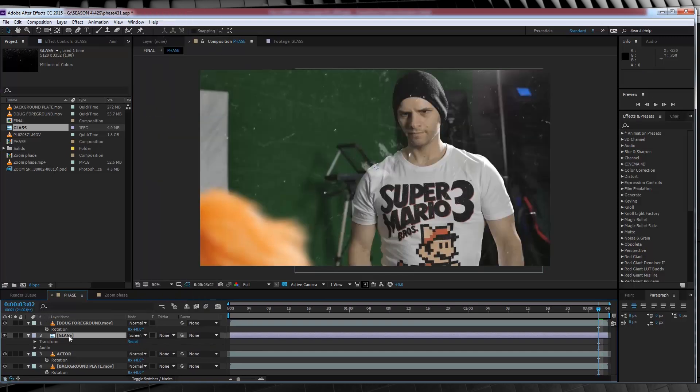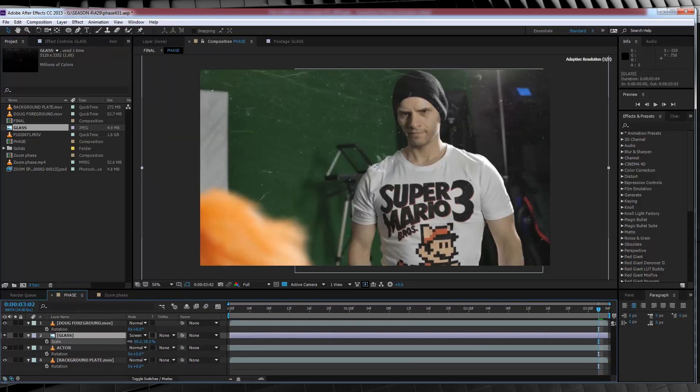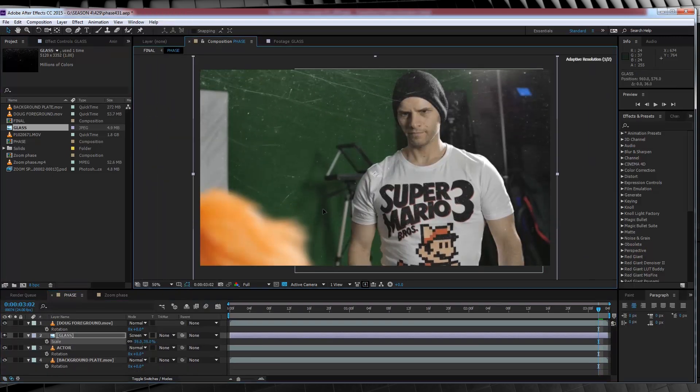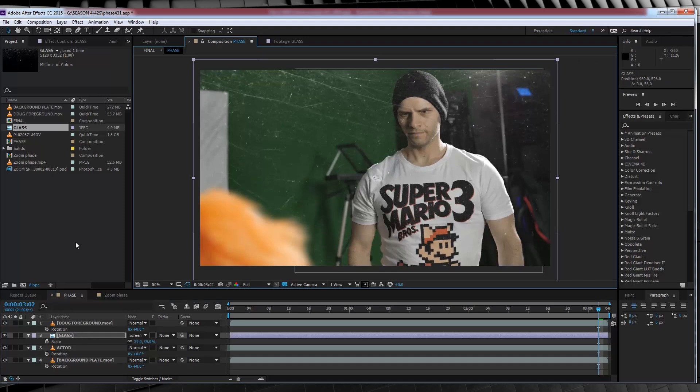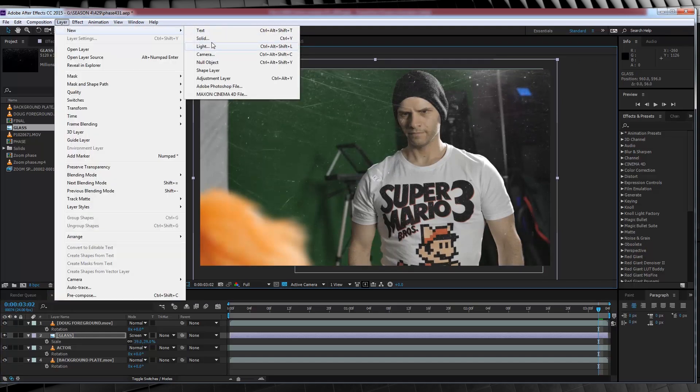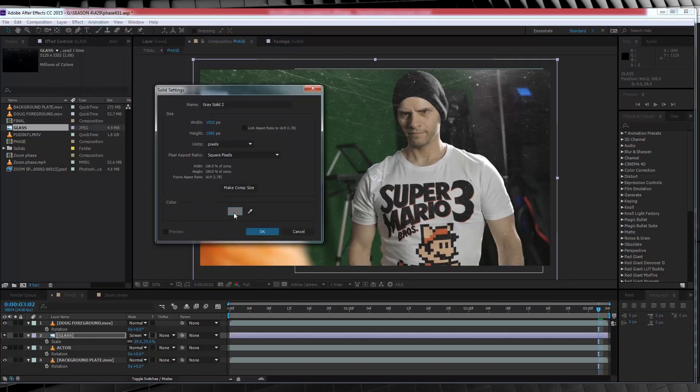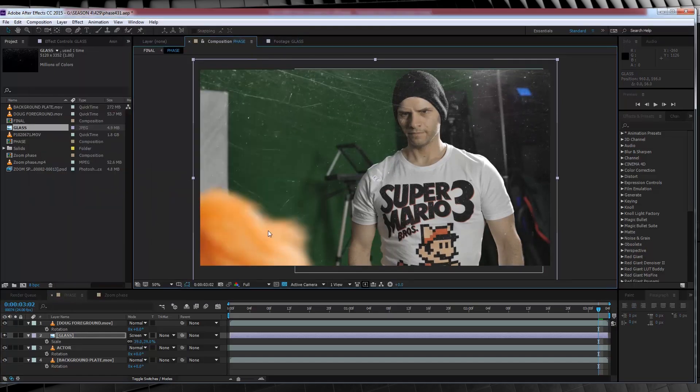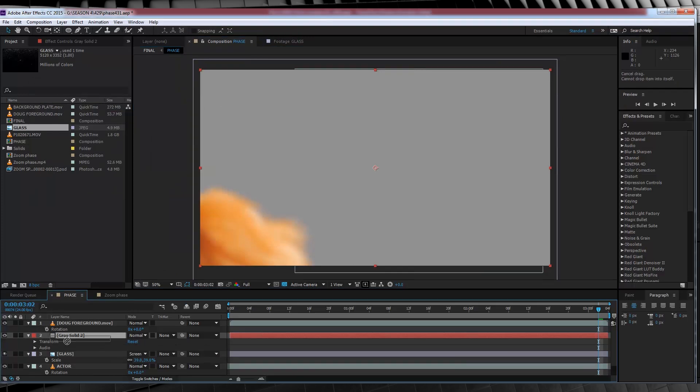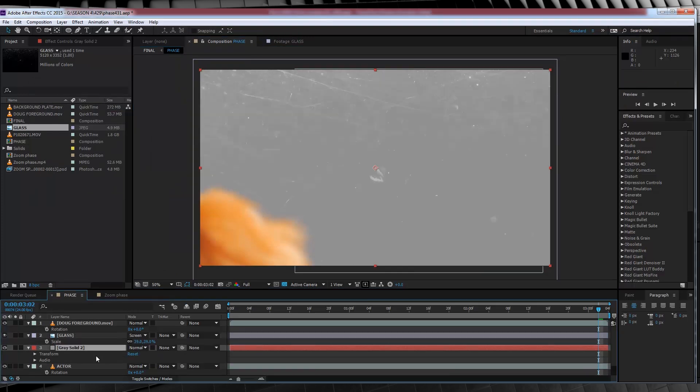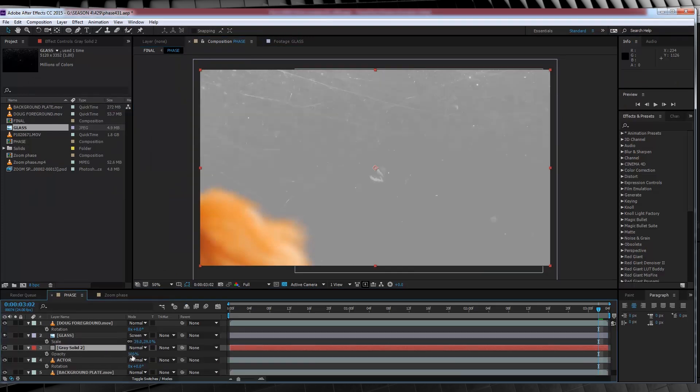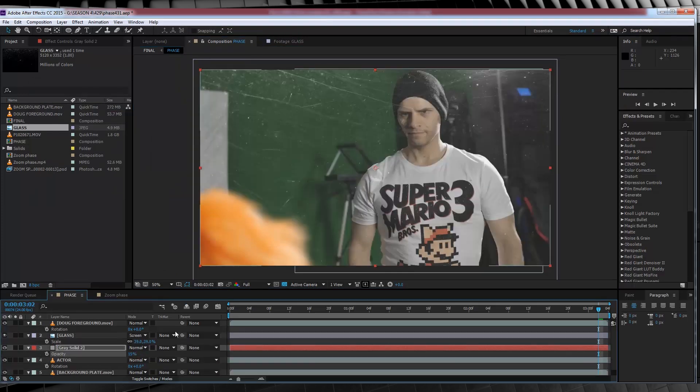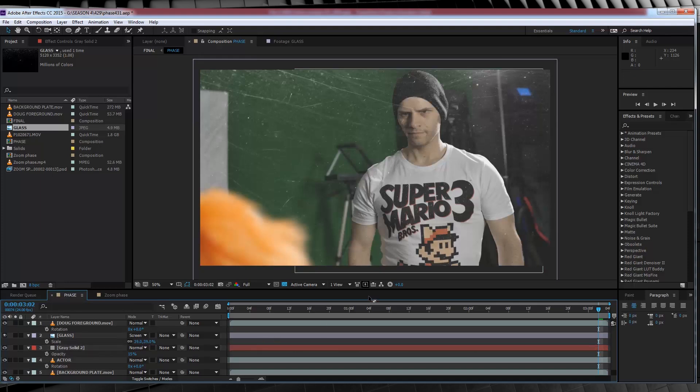Change the transfer mode to screen and have a bit of a play with the position, rotation, and scale. Once you're happy, let's head up and add a new solid and make it light grey. That's pretty good. We'll then hit OK and drop that below our glass layer.